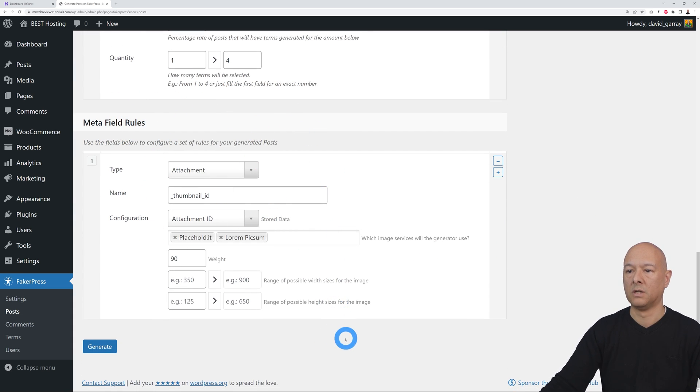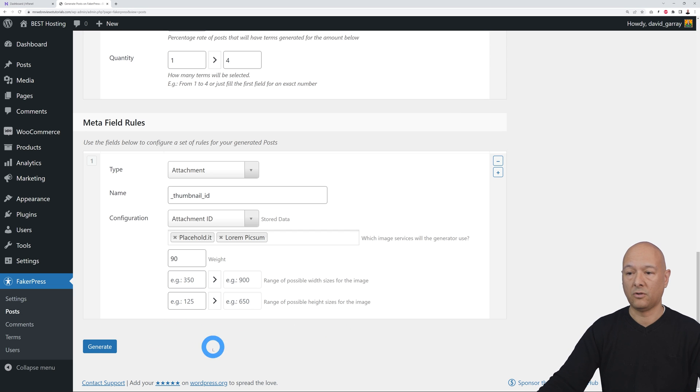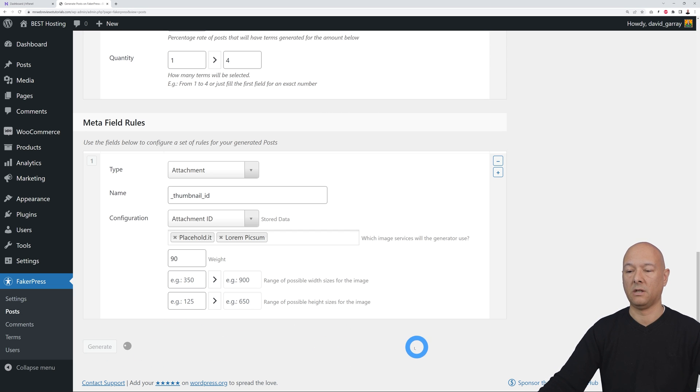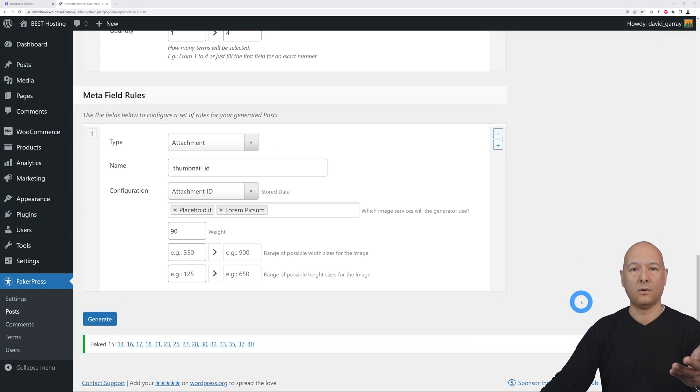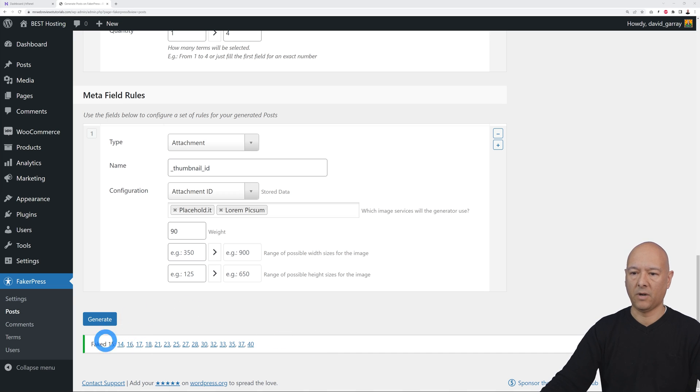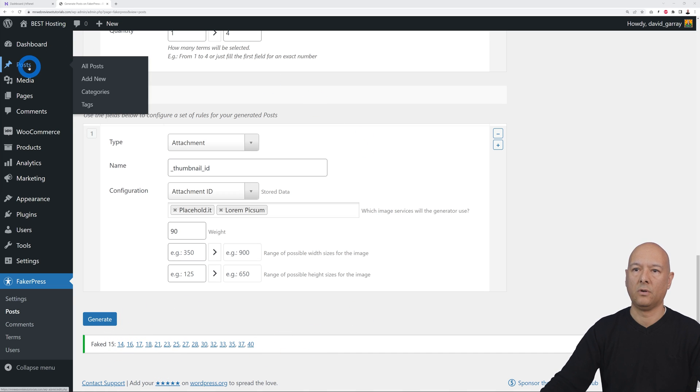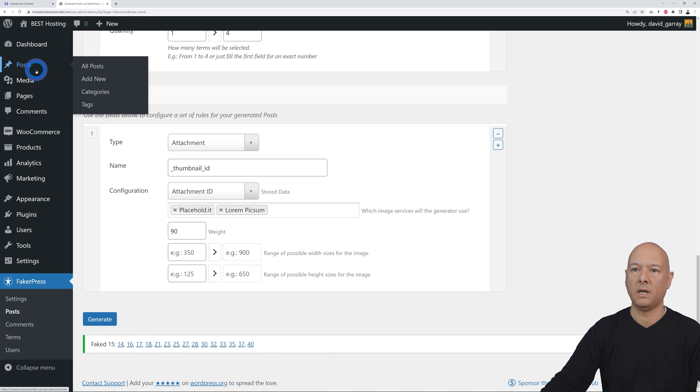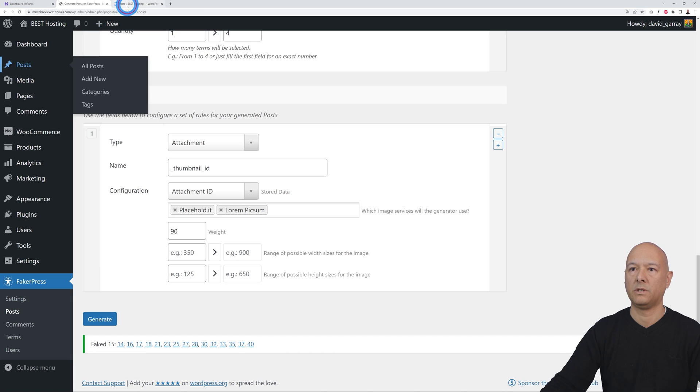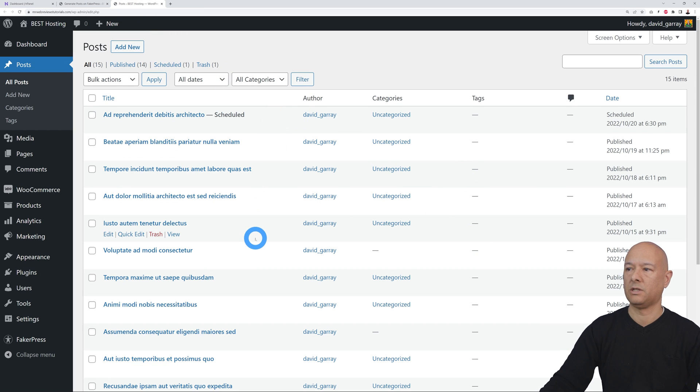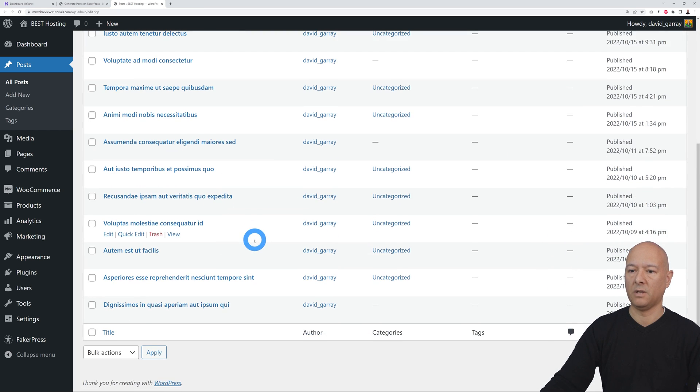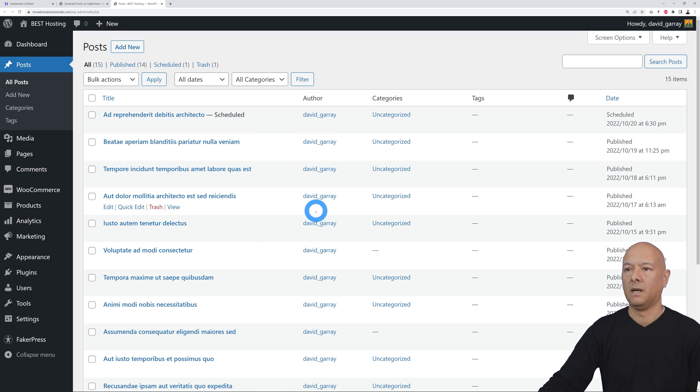Once you have this done, all you have to do is click Generate, and that's basically it. There you go. As you can see, it faked 15 posts and these are the post IDs. Now if you go into our Posts page, I'm going to open this in a new tab. There you go. As you can see, it created 15 posts for us very nicely.